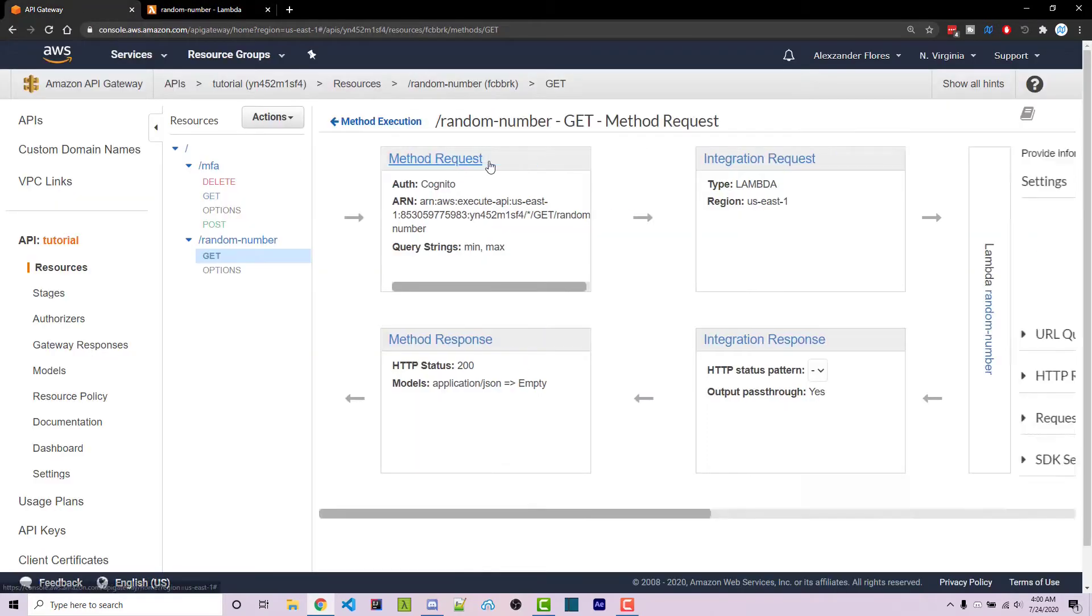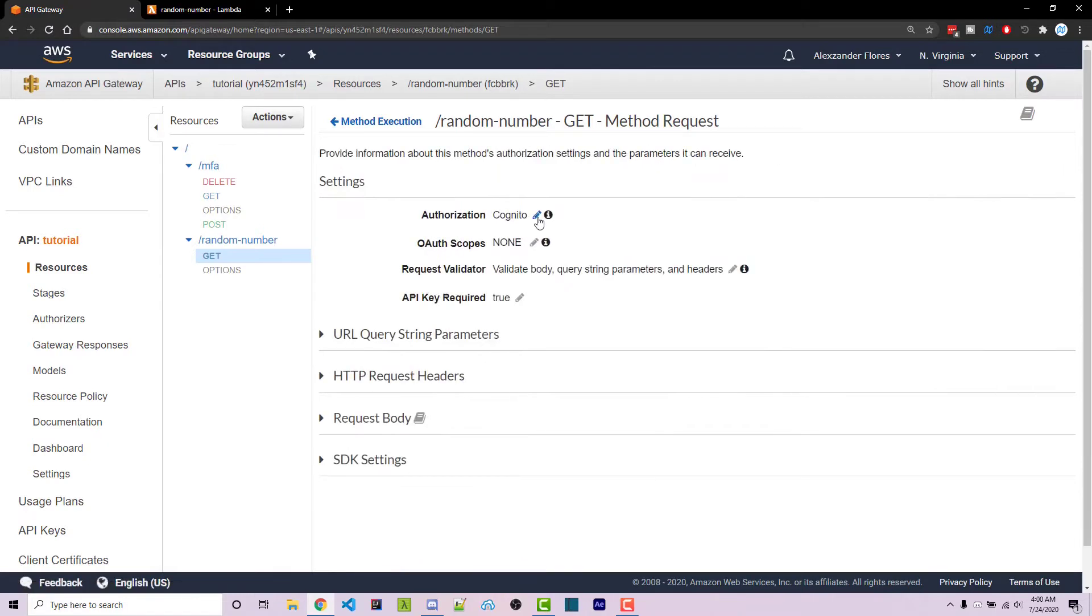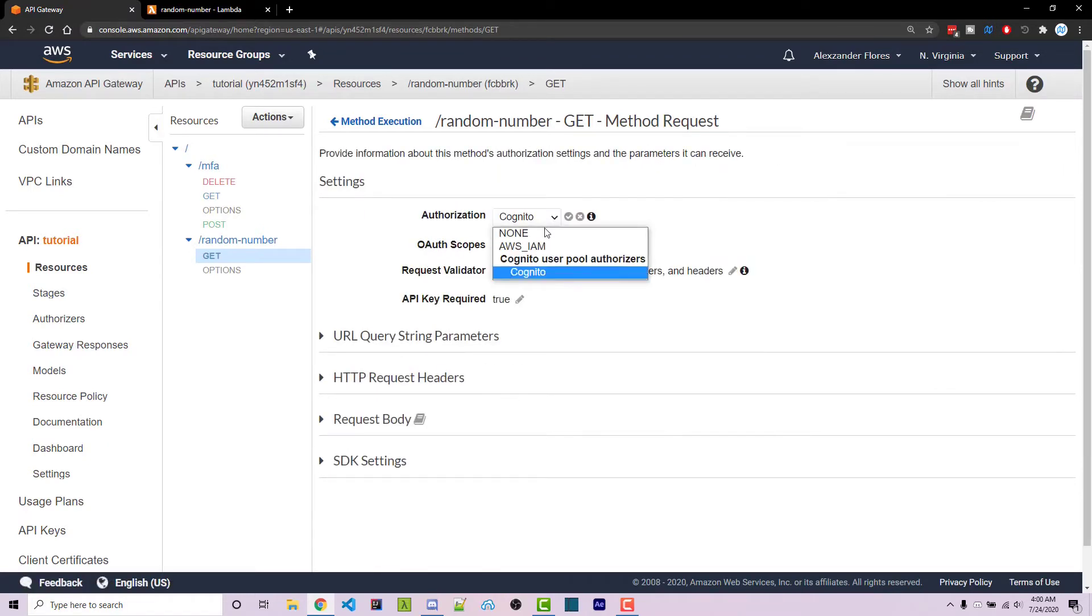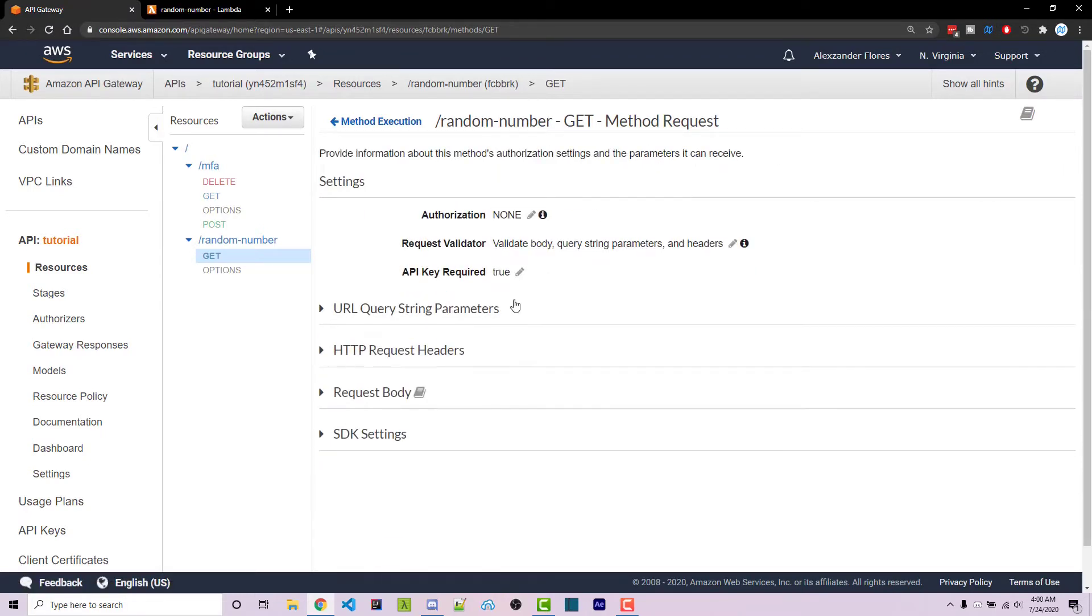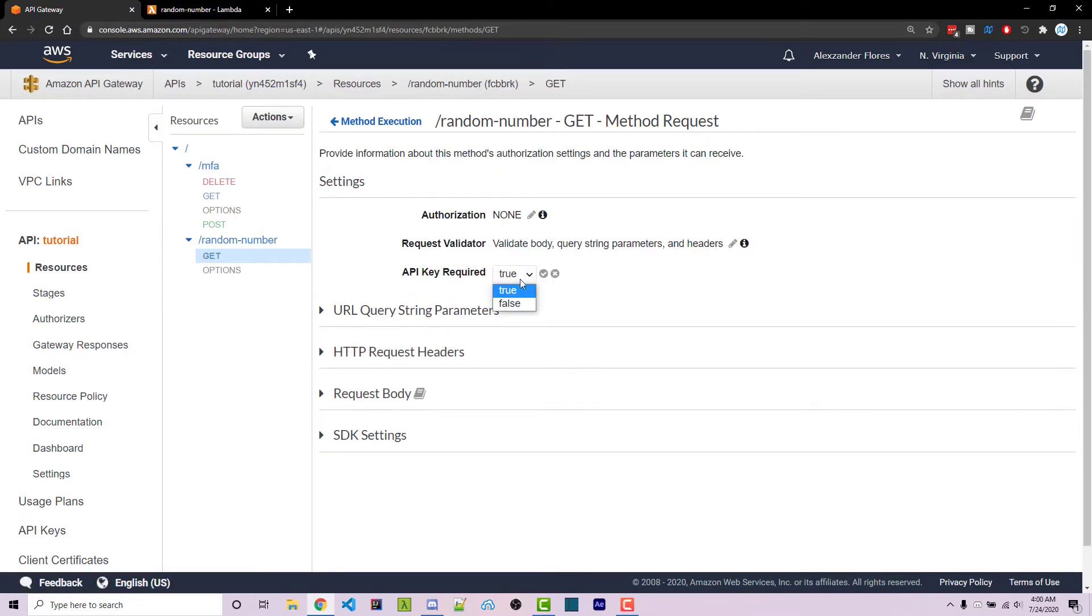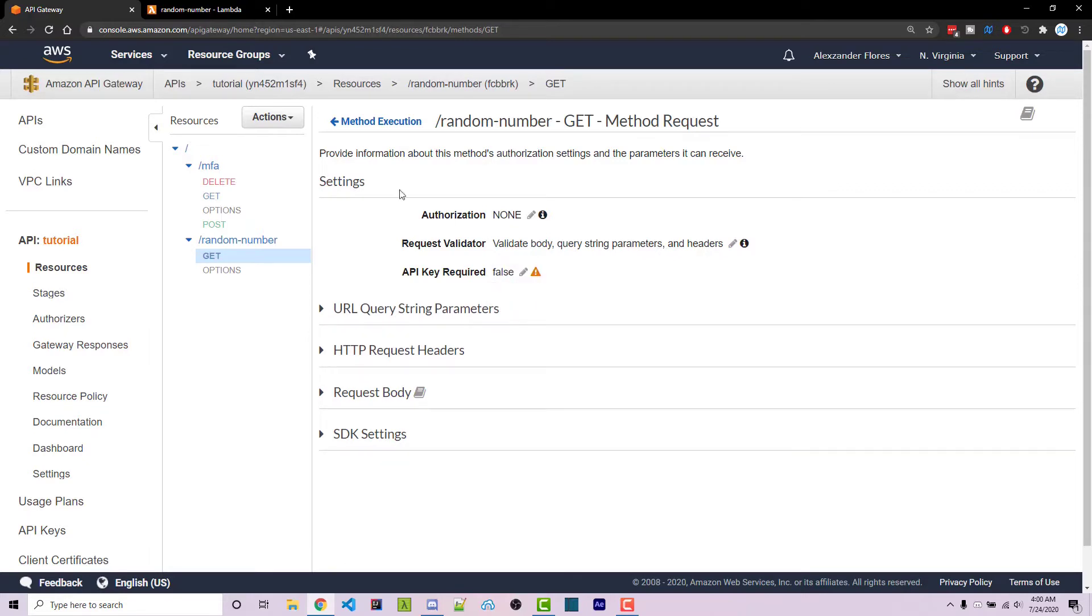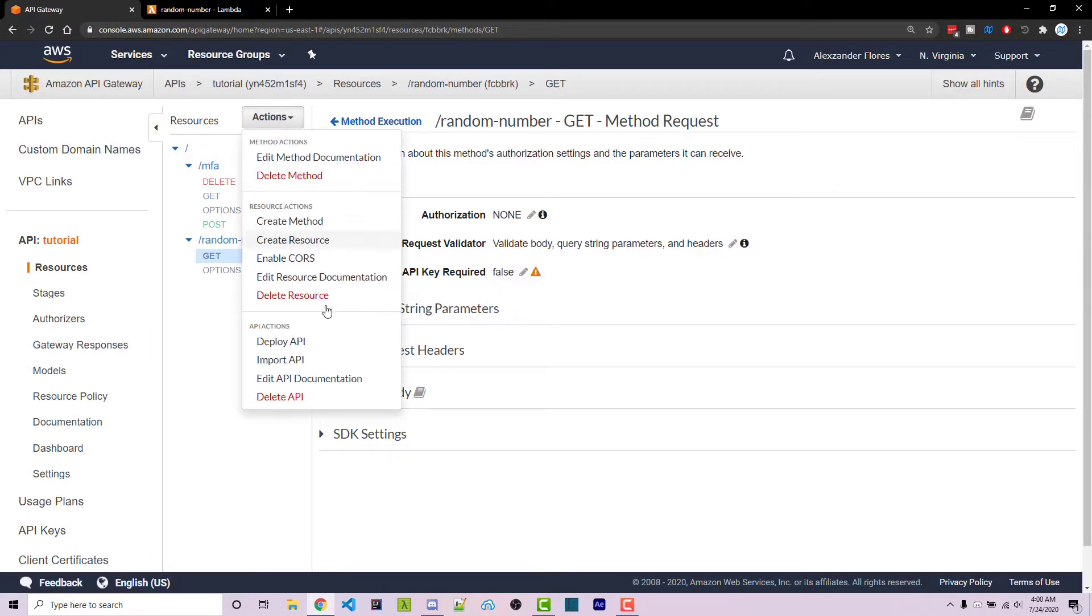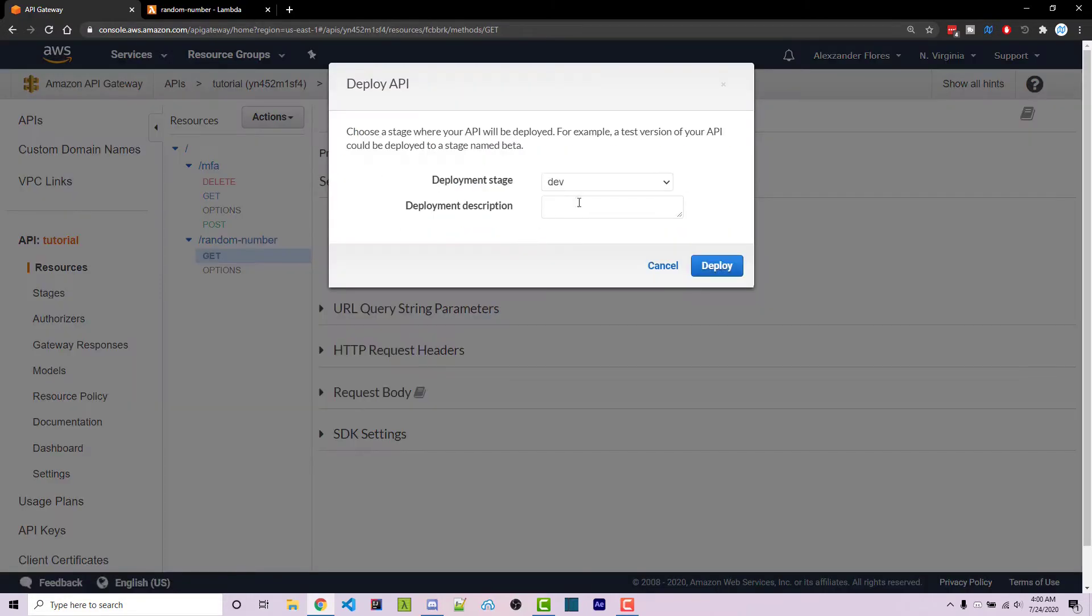Going back to API Gateway, we see that we need Cognito Authentication. I'm going to disable that for this video. And I'm also going to disable API keys as required. I can then deploy this to the dev stage.